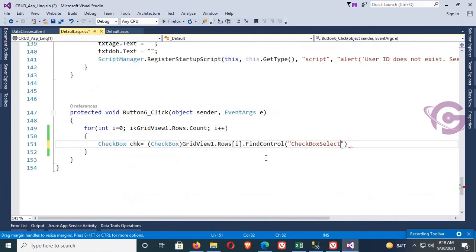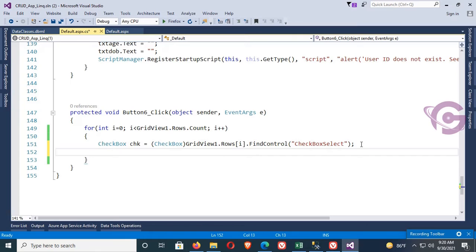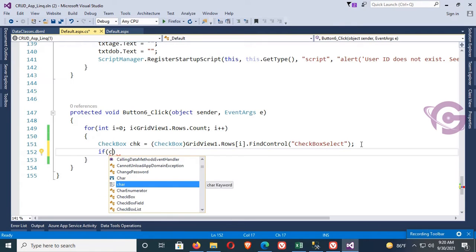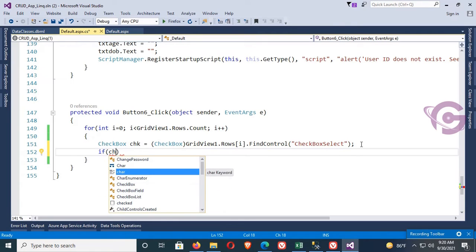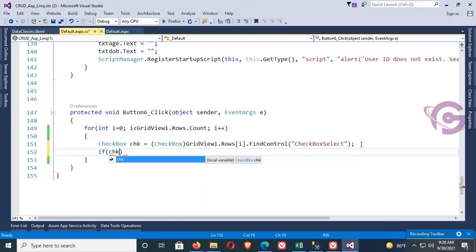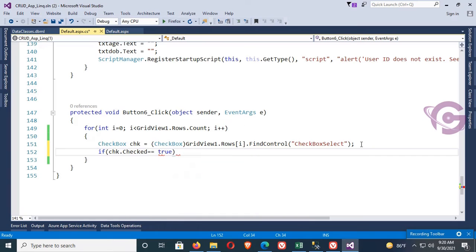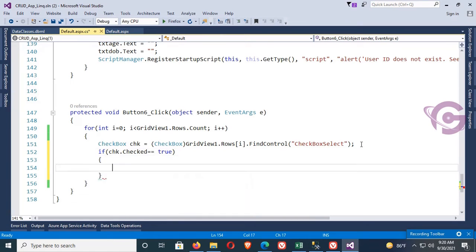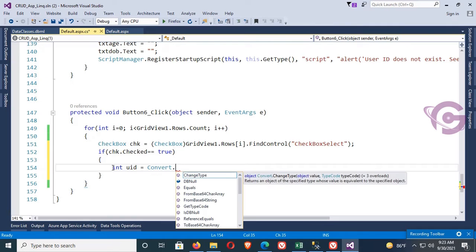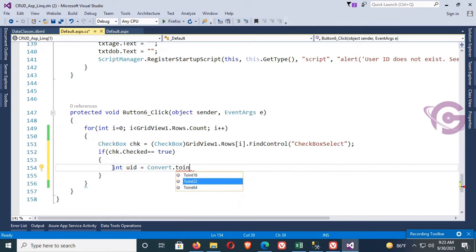Cast the FindControl result and check the condition: if chk.Checked — meaning if the GridView checkbox is checked — then perform the delete operation.